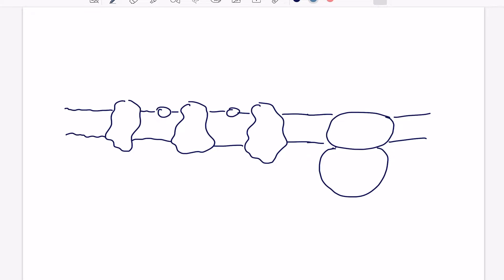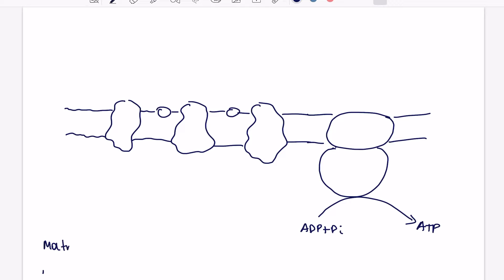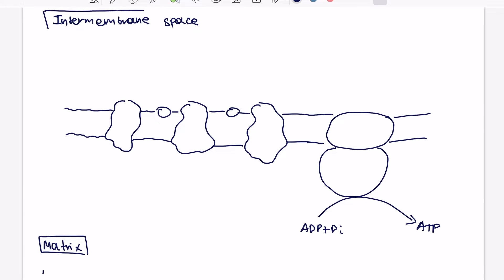And before we jump into this process, it's important to understand the orientation of this process. So the ATP molecule will be produced in the matrix. So guys, label the lower half of this diagram as matrix, and then therefore the above side of the diagram and above this membrane is going to be intermembranal space of the mitochondria.